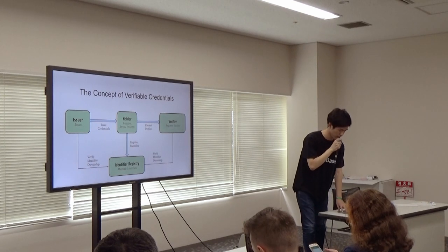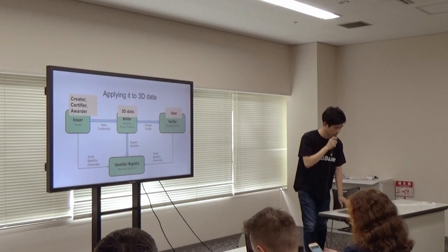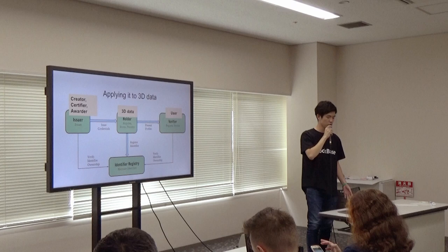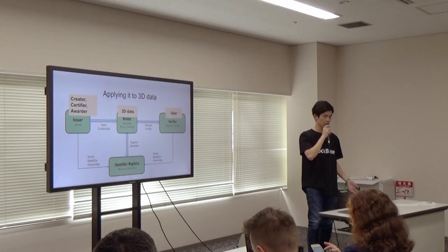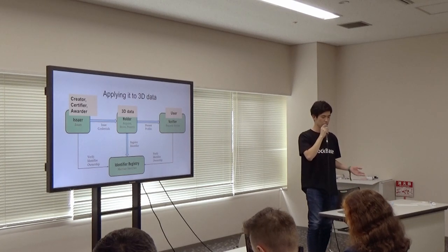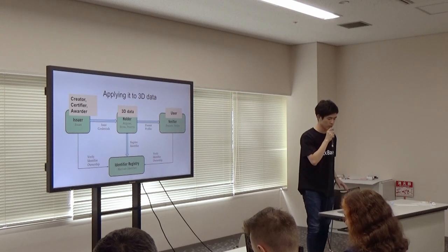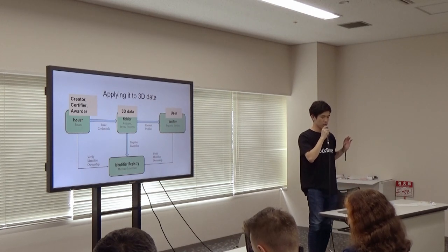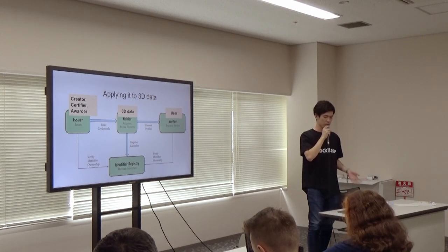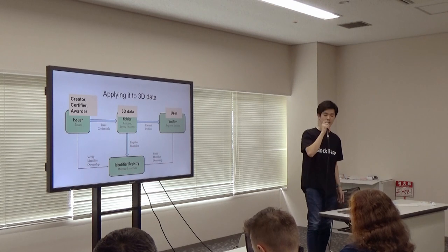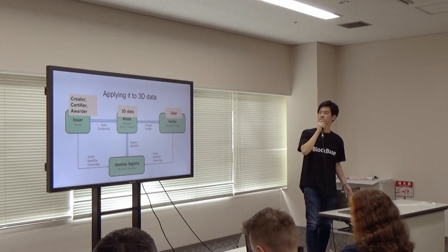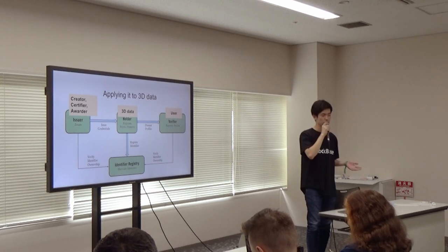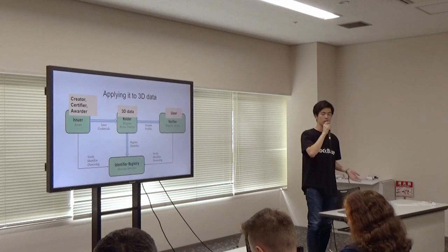Bringing it to the 3D world, the issuer - such as the creator of the data or the certifier, some kind of organization - is going to issue the credentials to the 3D data. And the user can verify who created the data and who authorized it.